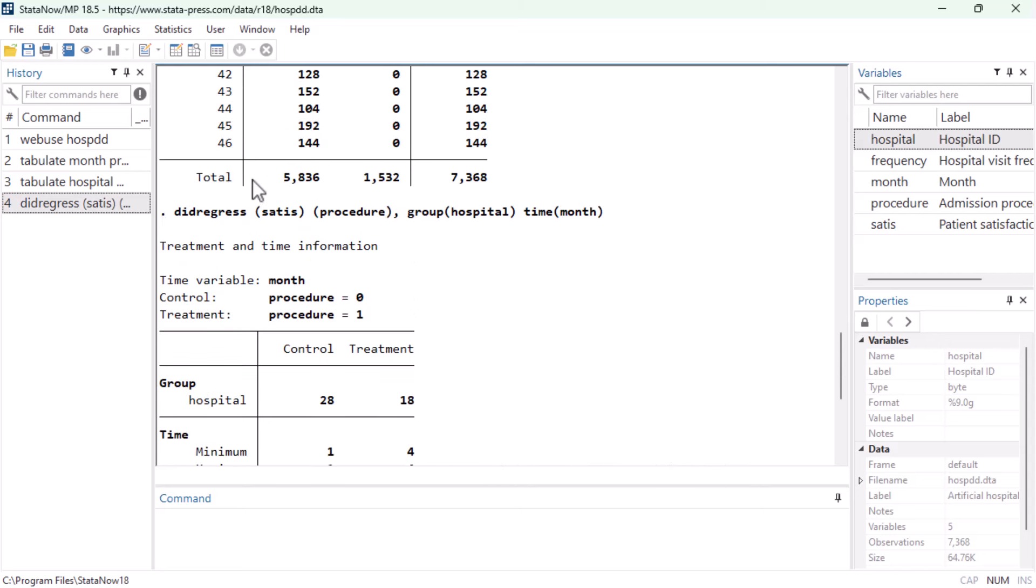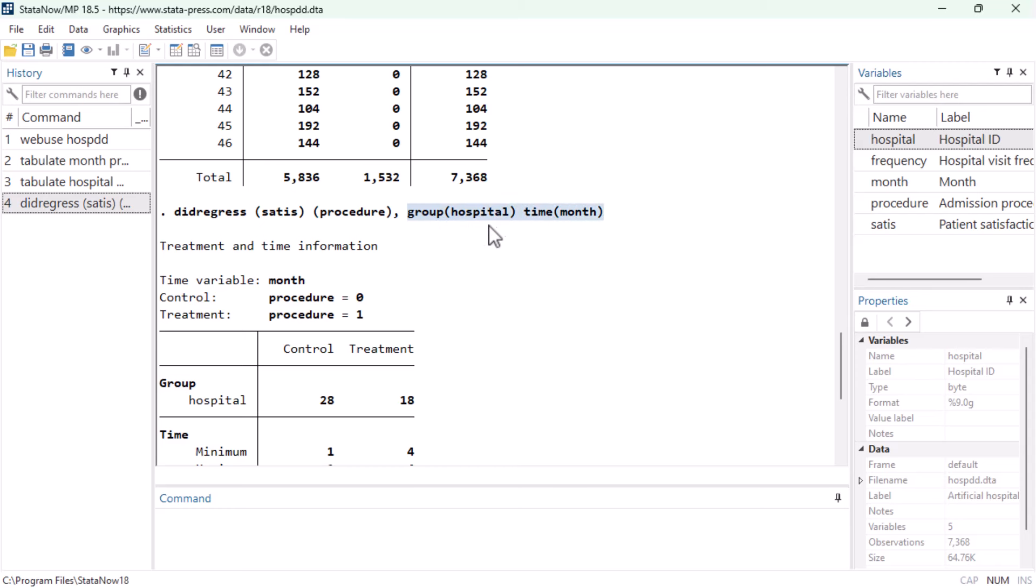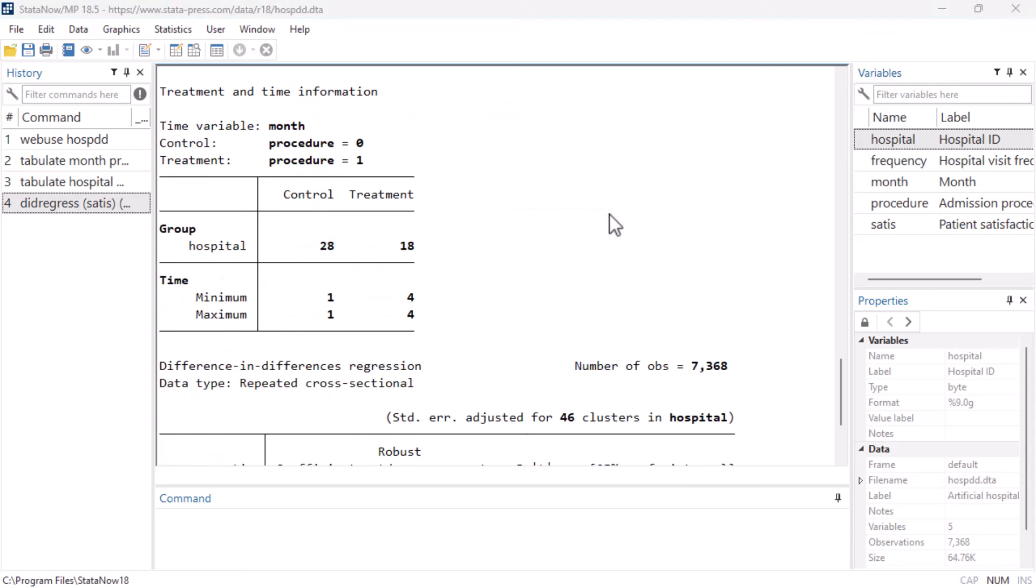The command Stata issued is DID regress, and then we have two parentheses. In the first one, we have our outcome variable, followed by any covariates we control for, in this case none. And in the second parentheses, we have just our treatment variable. The two options after the comma tell Stata that the intervention is administered at the level of the hospitals, and that the time variable is month.